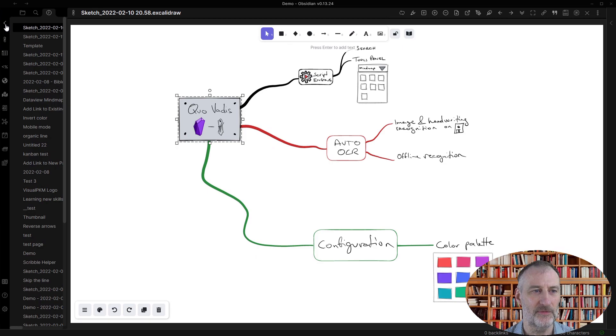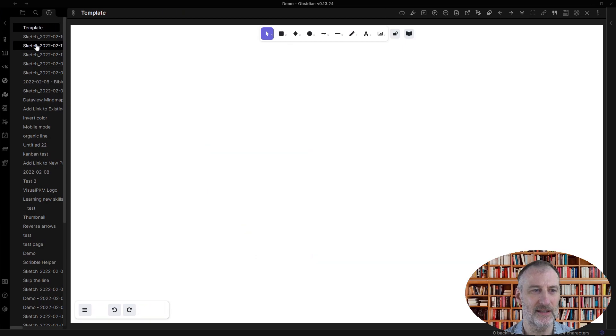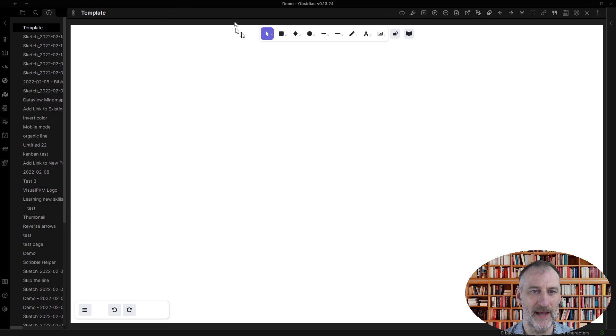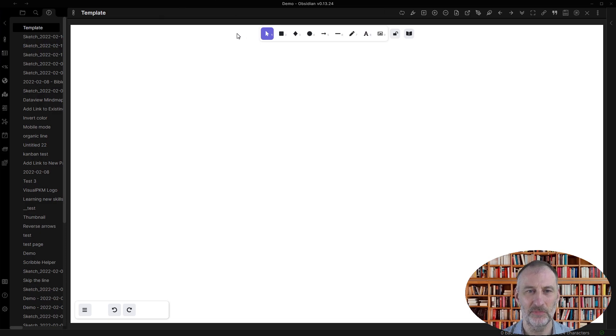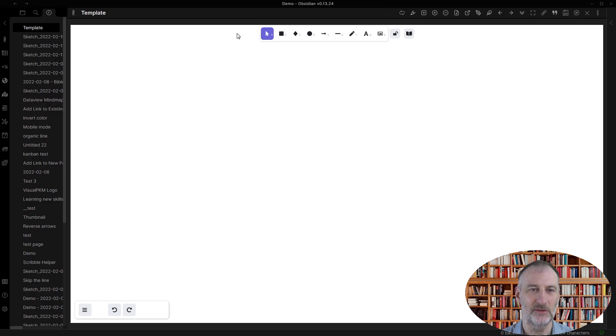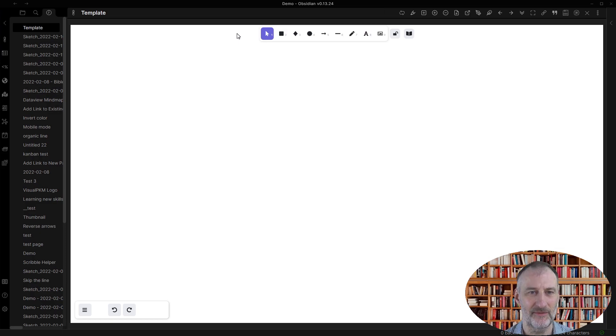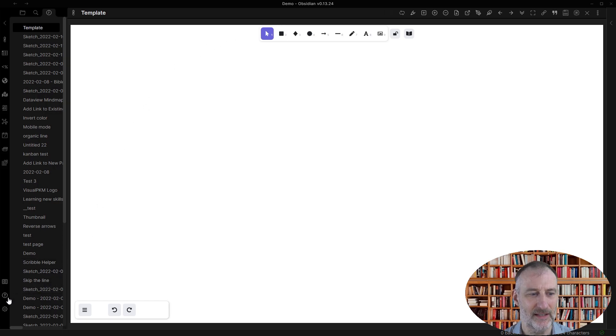The other feature I want to show you is the customizable color palette. The idea is that you place this customizable color palette into your Excalibur template and then you can have your custom colors whenever you need them.